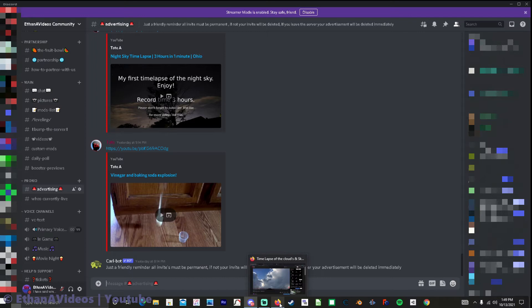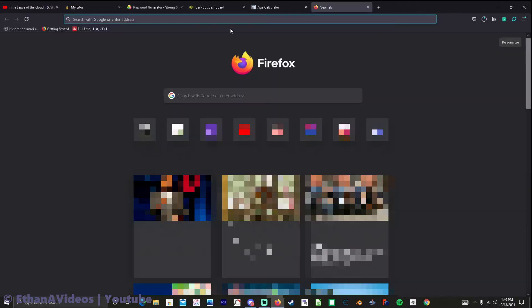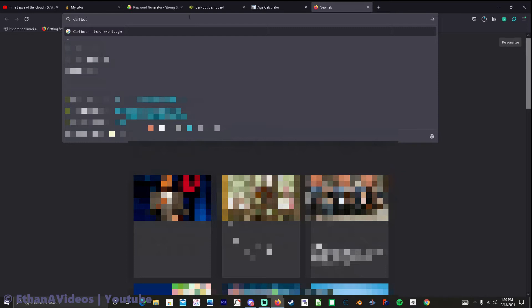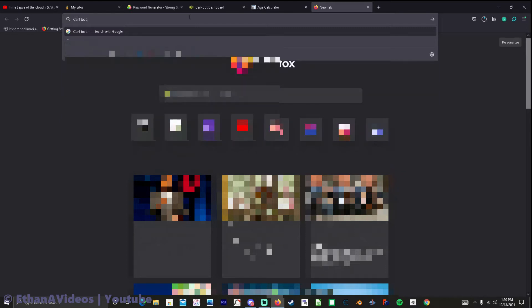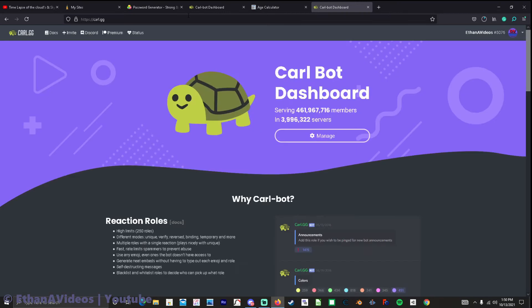So go to whatever preferred browser you use it doesn't matter. And then you can go like right here and type in I just typed Carl bot and searched it but I think you can go like Carl bot dot GG or something maybe it was Carl dot GG. So it's Carl dot GG.